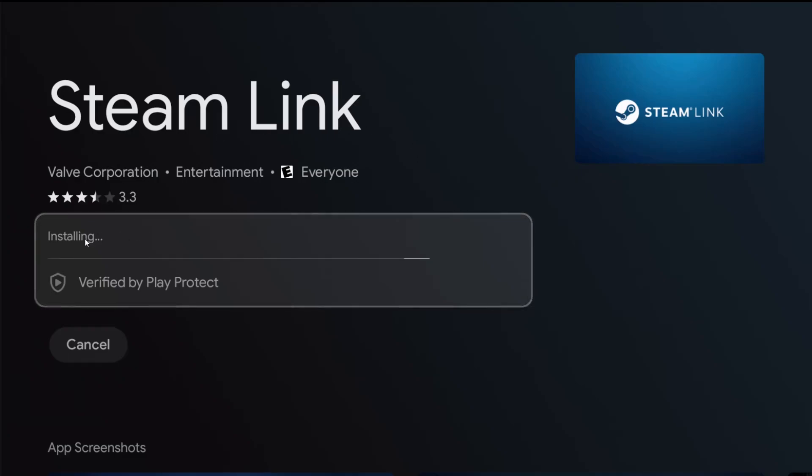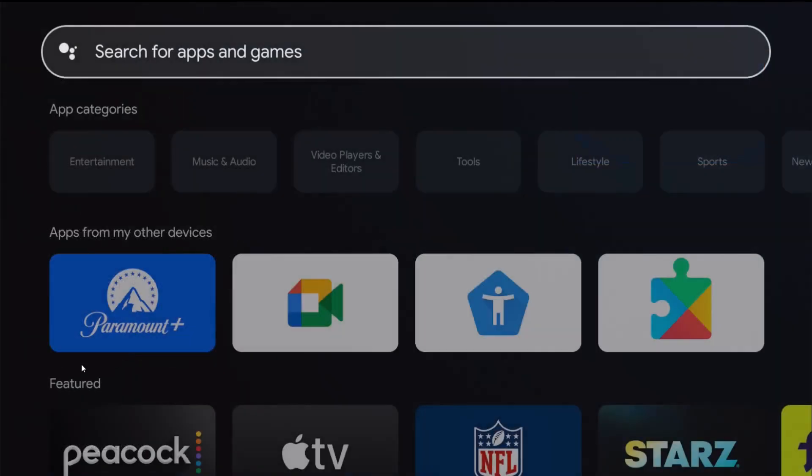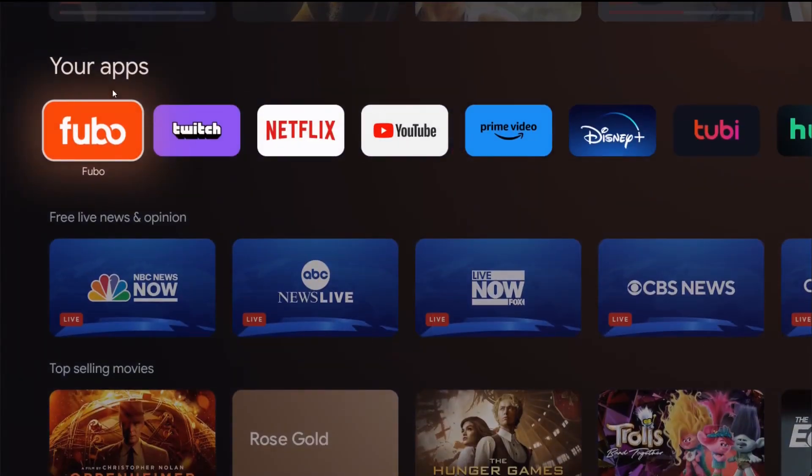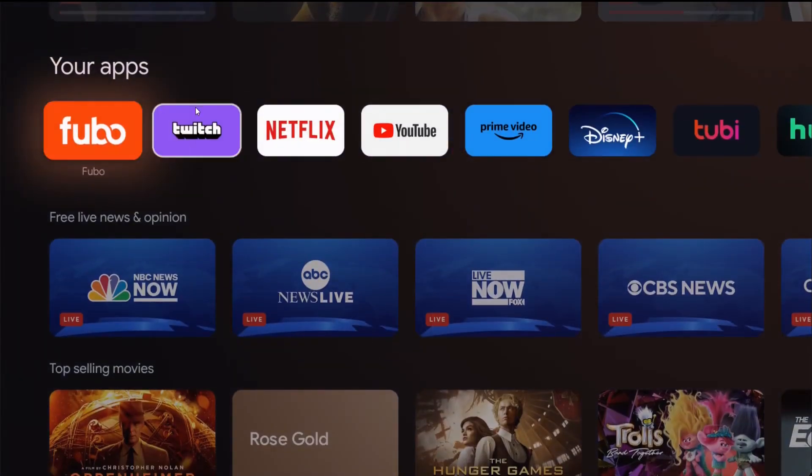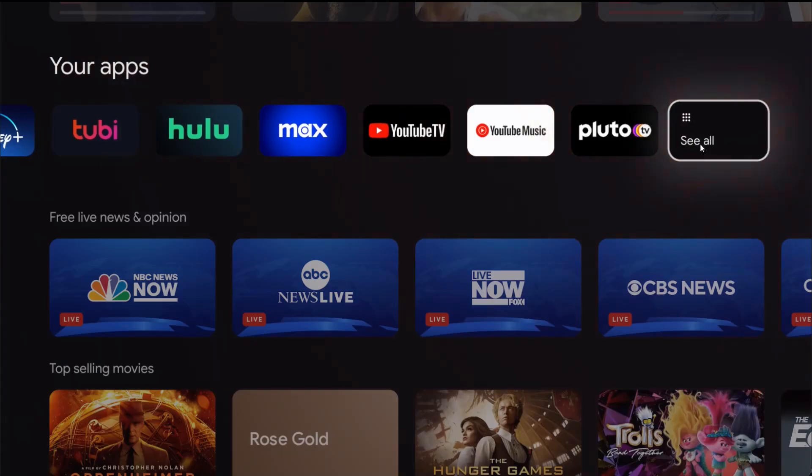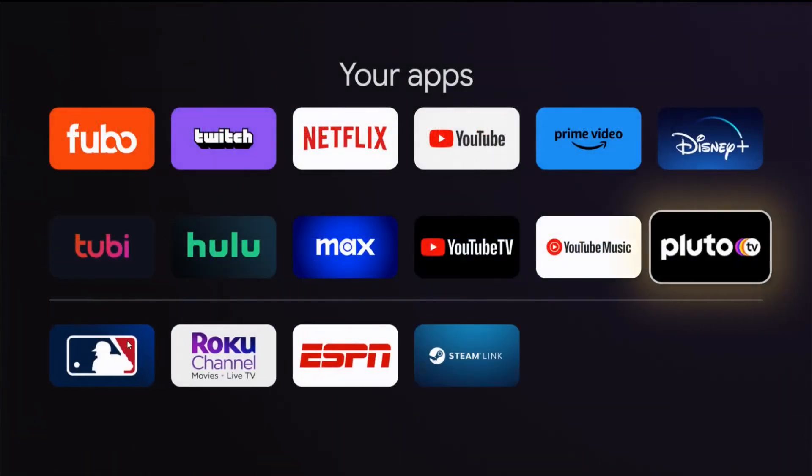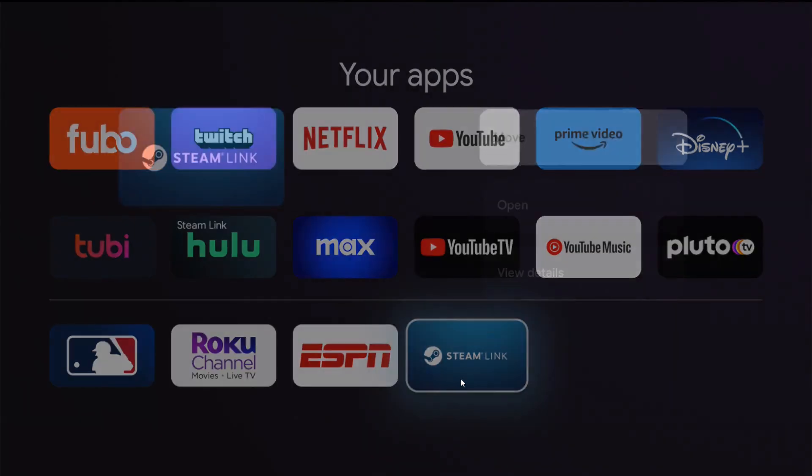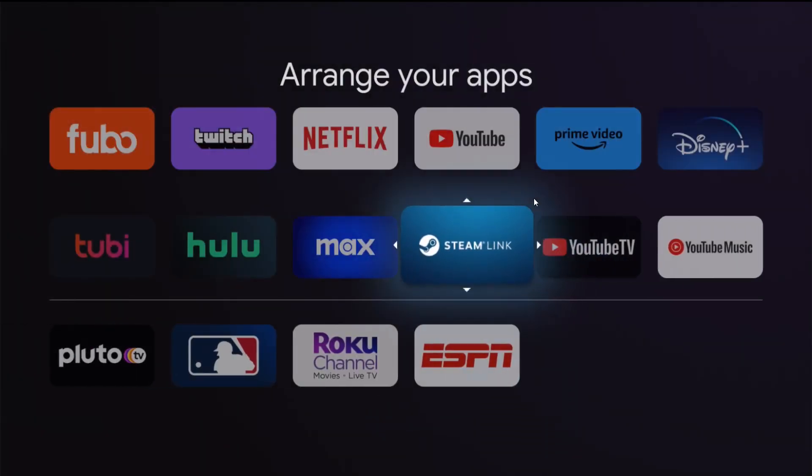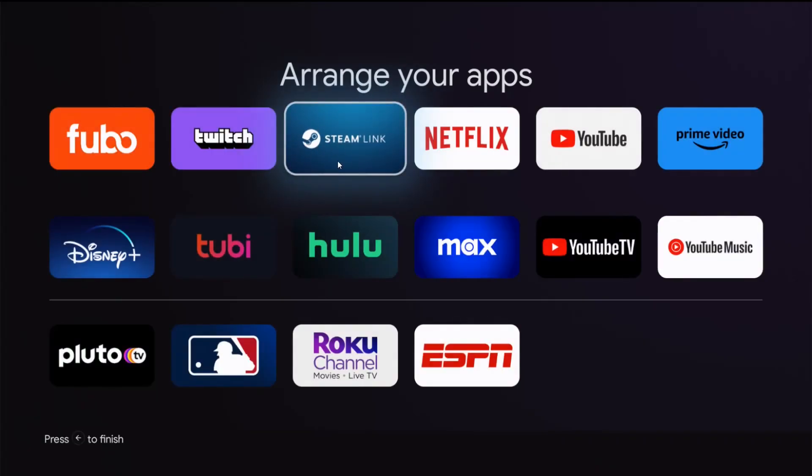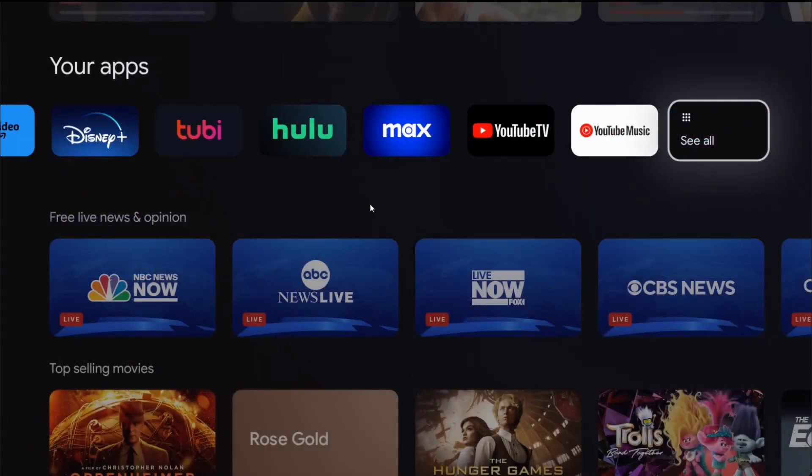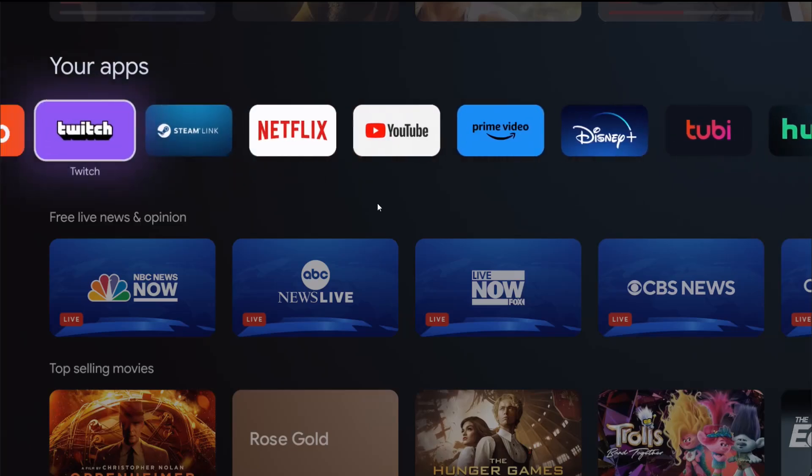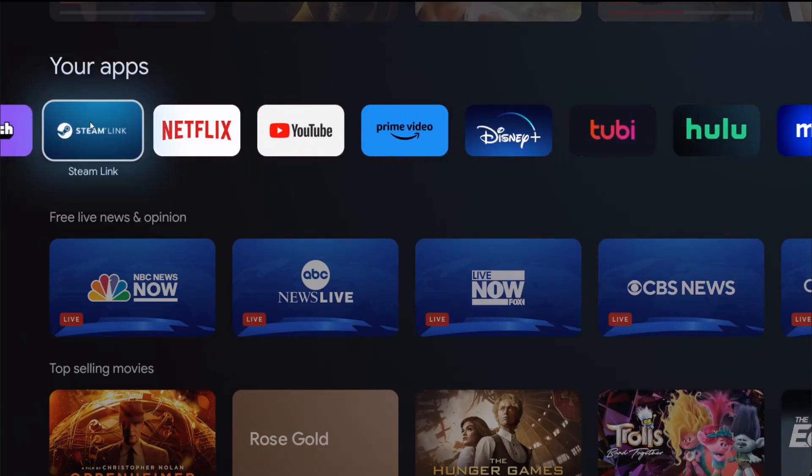It's now downloading and installing the Steam Link application. Once this is done, you can open Steam Link from this page or go back to the home page. In the For You area, if I go down to my applications and click OK on see all, it shows Steam Link at the end of the line. I can hold down the select button, click OK on move, and move it up closer to the front of my apps. Now it's showing up towards the front of the your apps area on my Google TV streaming box.